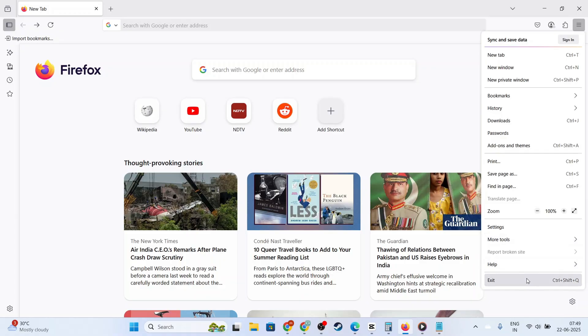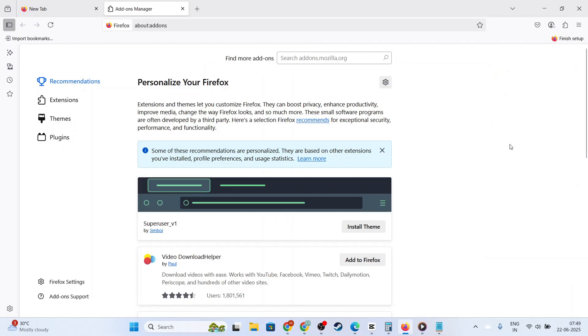From this menu, you'll want to select the Add-ons and Themes option. This will direct you to a new tab specifically for managing your Firefox add-ons.